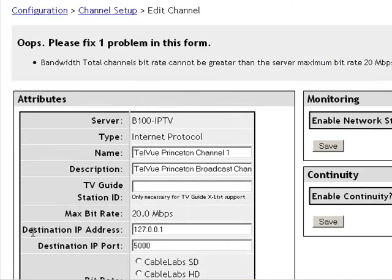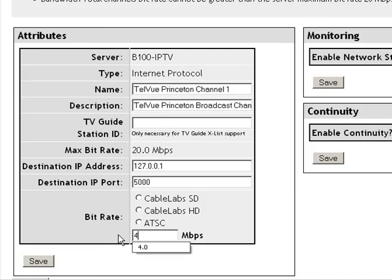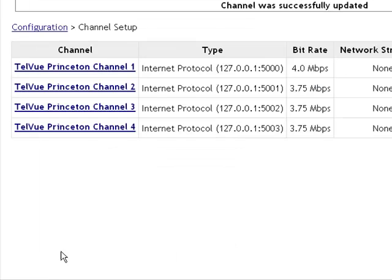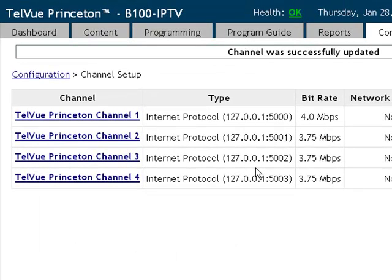It looks like we exceeded the max bit rate for the server, which is as I said earlier 20 megabits. Since I only need 3.9 to play the content I'm just going to enter 4 and save. Looks like that change was accepted.